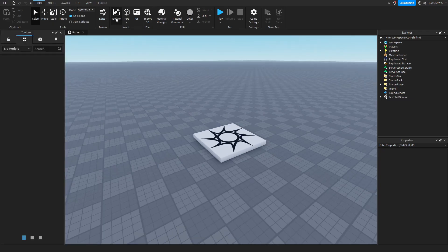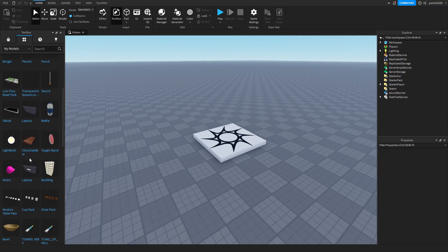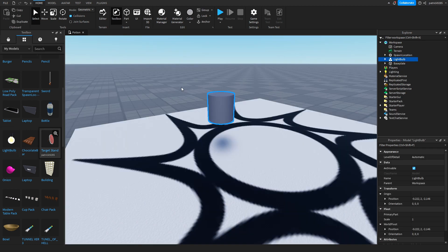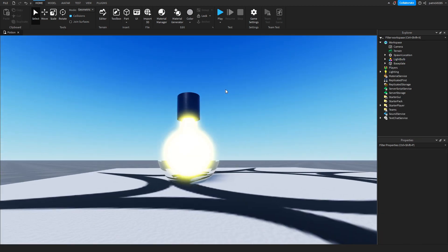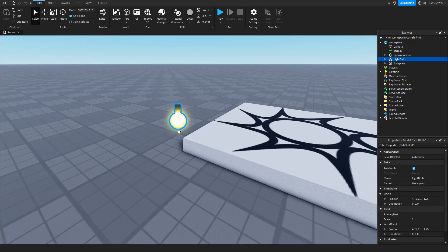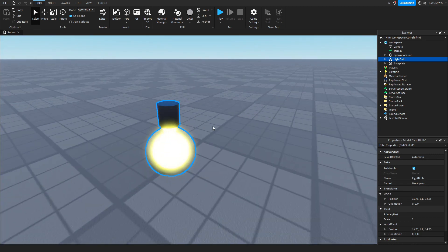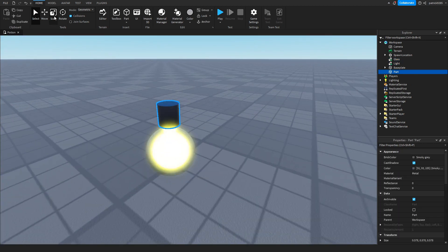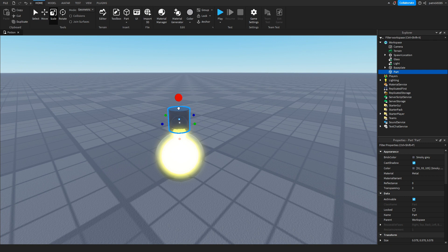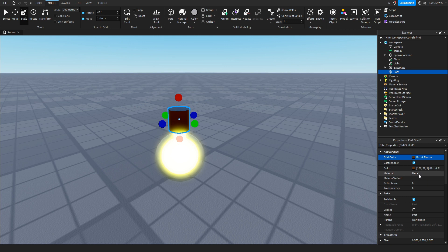Let's import our model. It does look like a potion. Let's ungroup this and slightly remodel it. Let's make this brown.